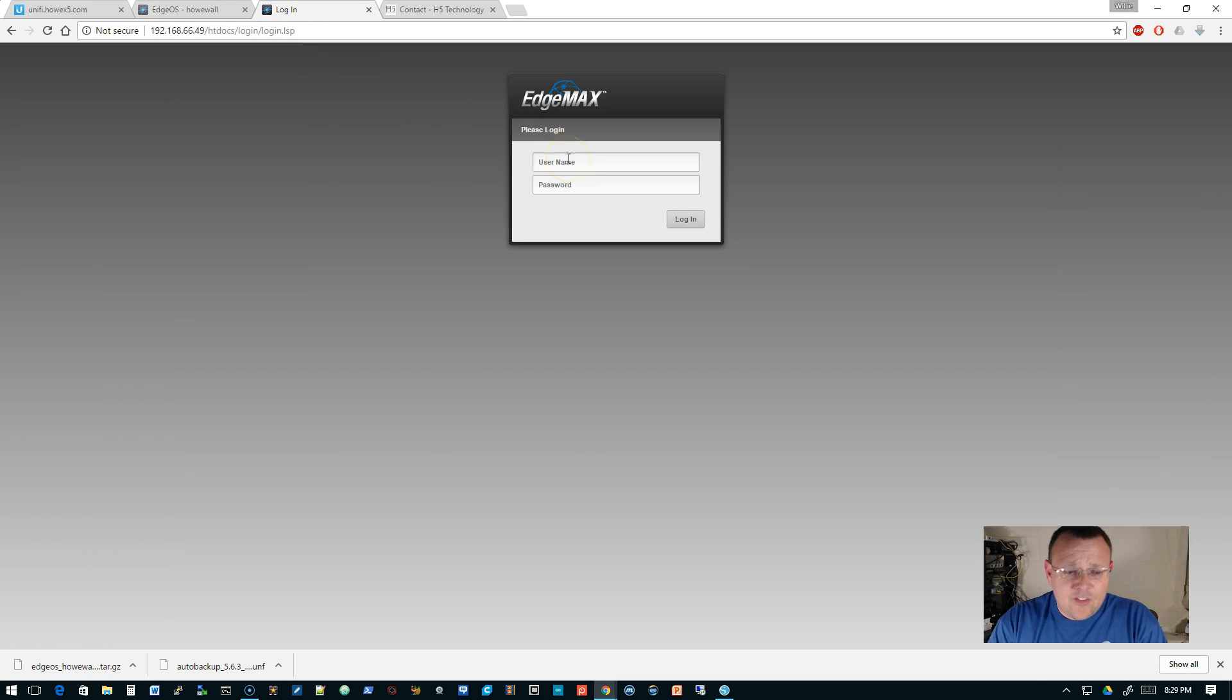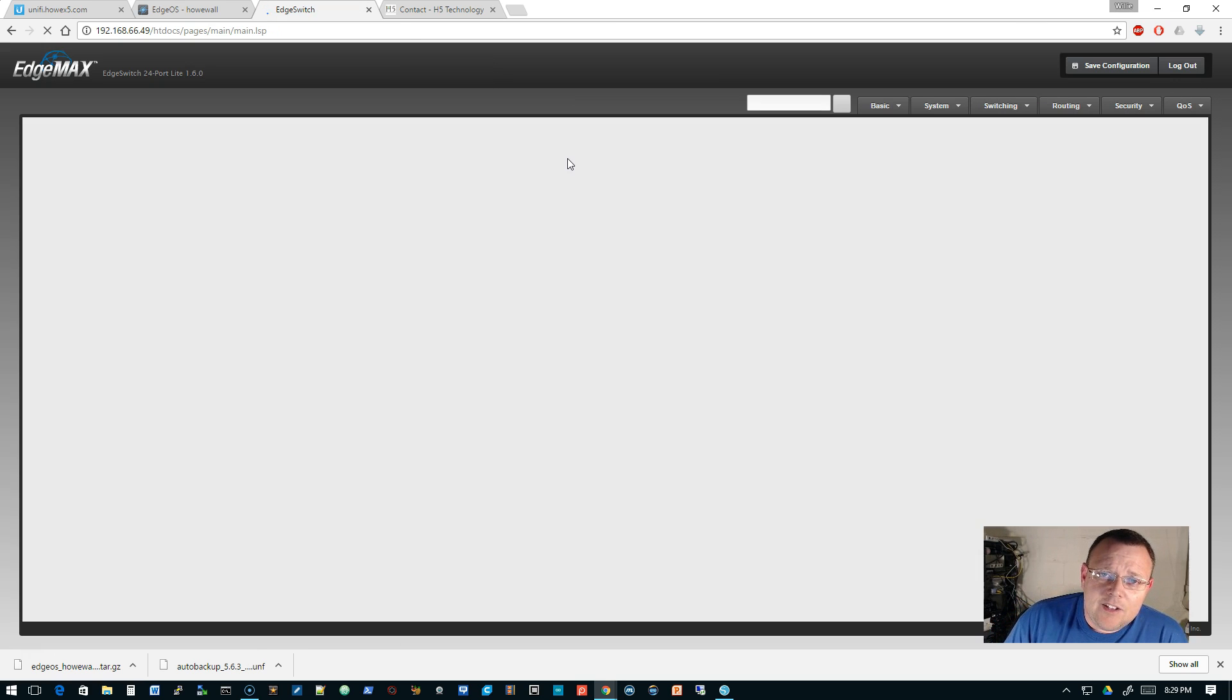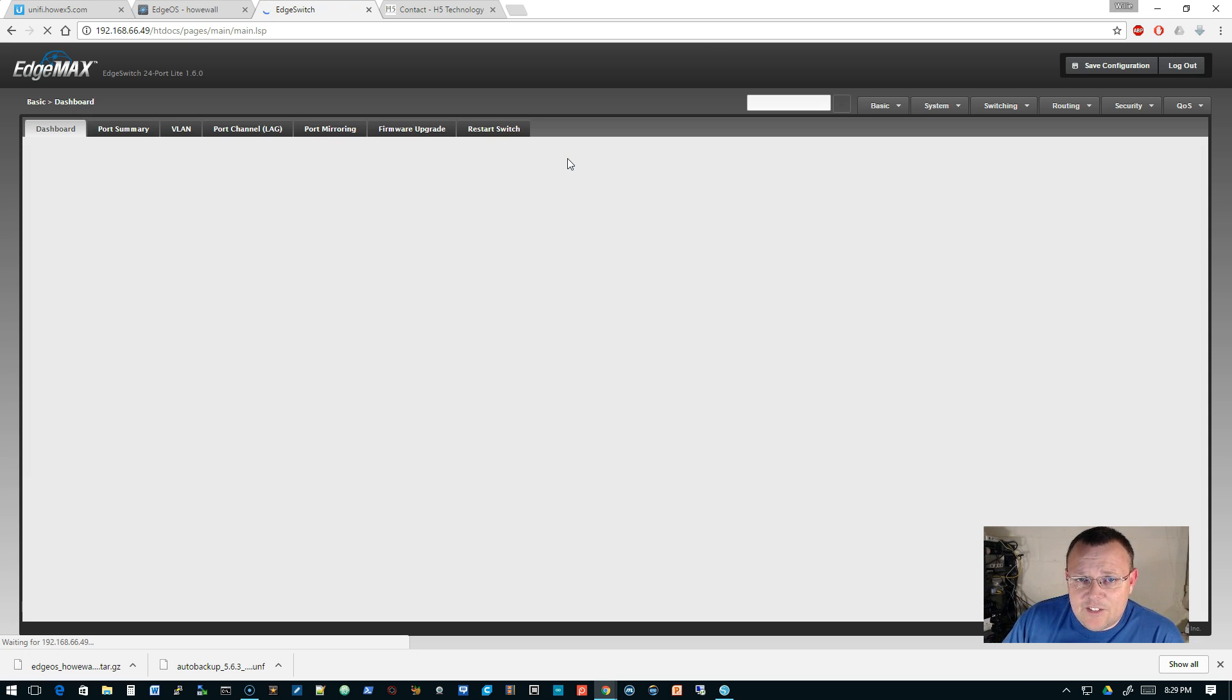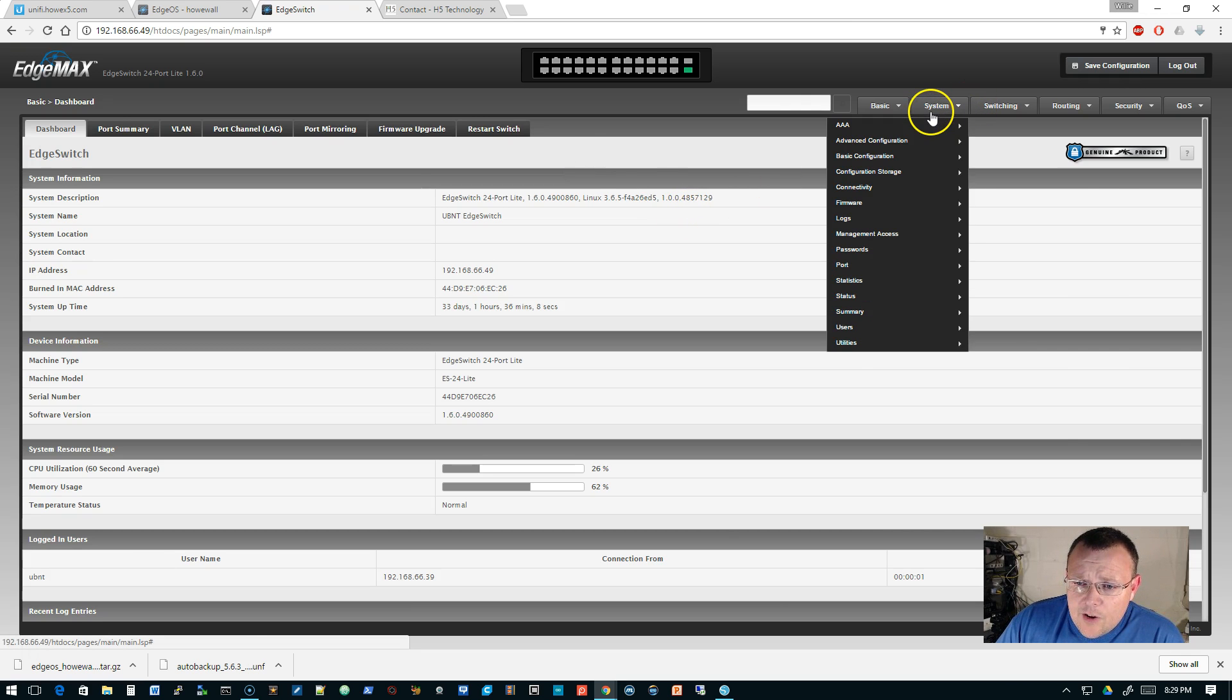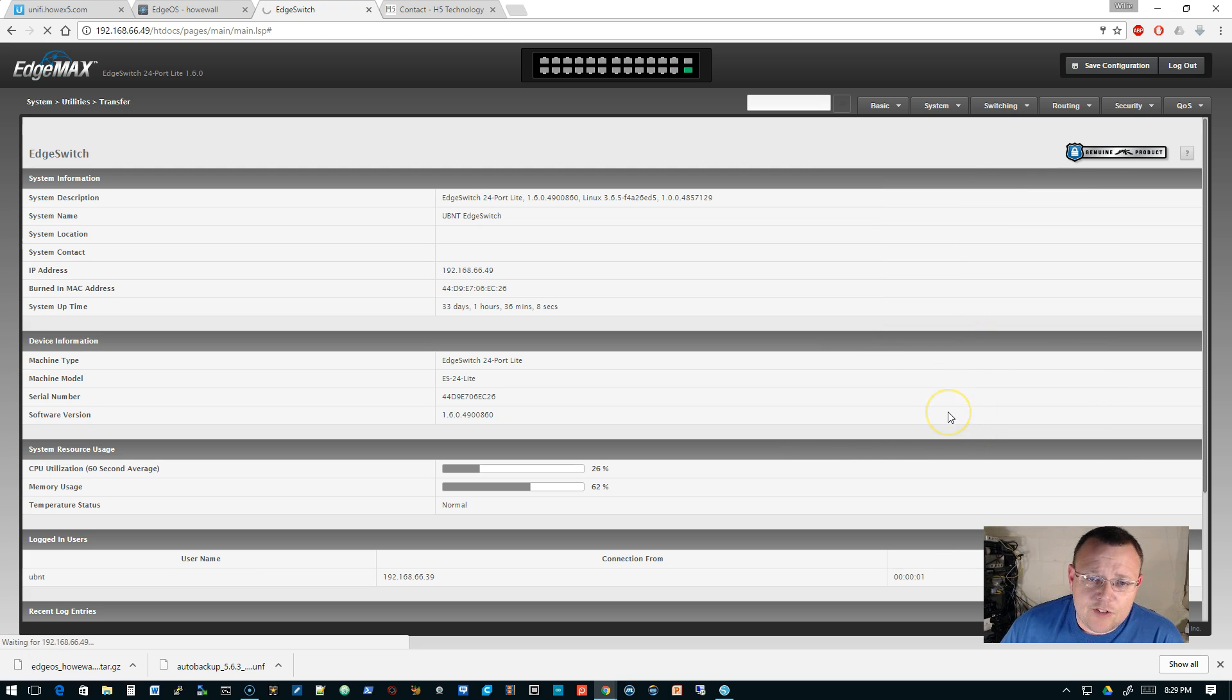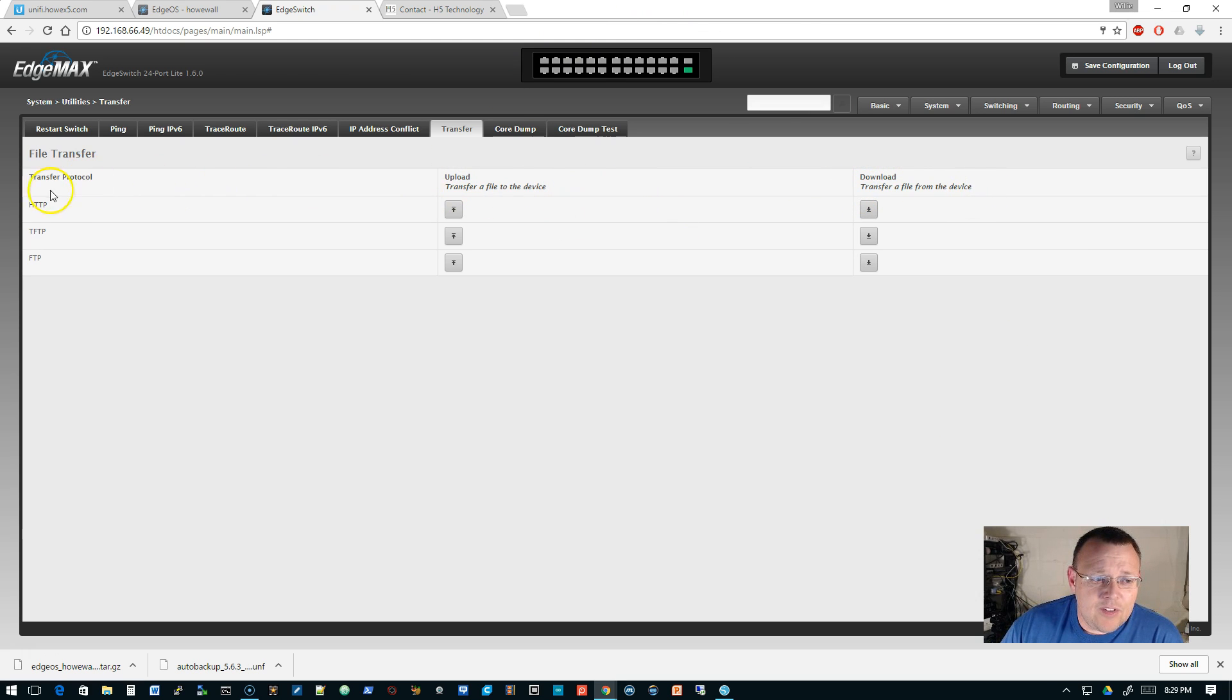And then the last one for tonight is our edge switch. Do not use UBNT. UBNT is the username and password. Now the edge switch does things a little differently. And we're going to go to system and it is under utilities and transfer.